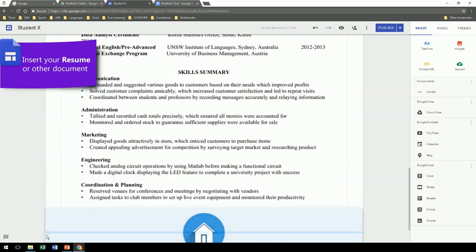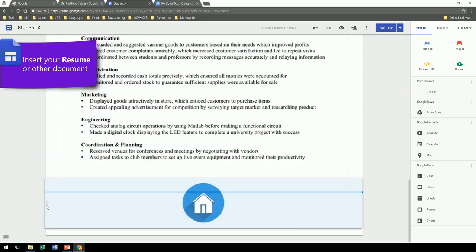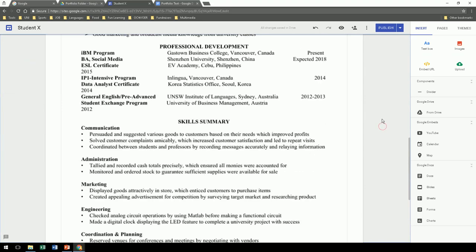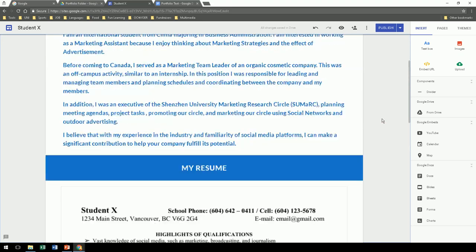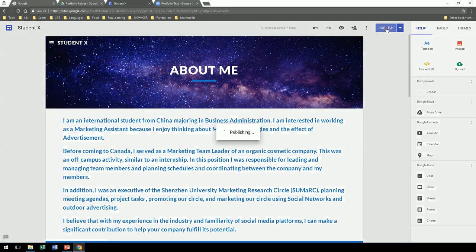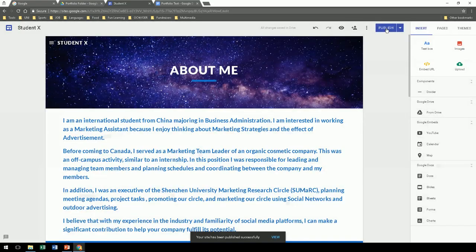Now remember that home button, click and drag it all the way to the bottom. Now we're done with about me, publish.